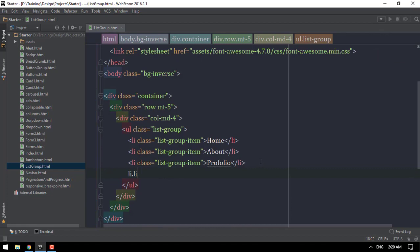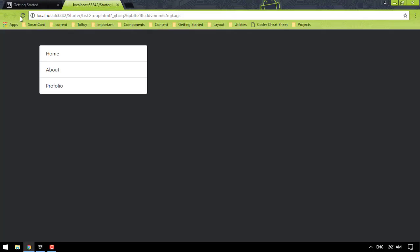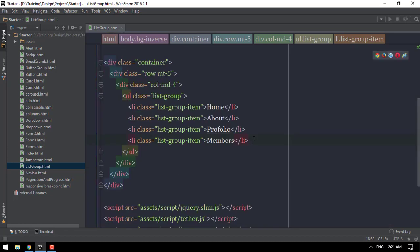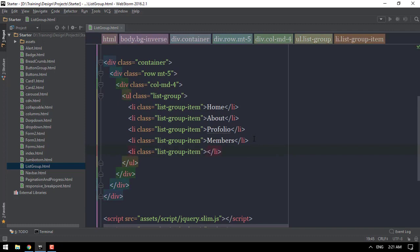List group item. Members. List group item members. OK, now, let's go. List group item logout.